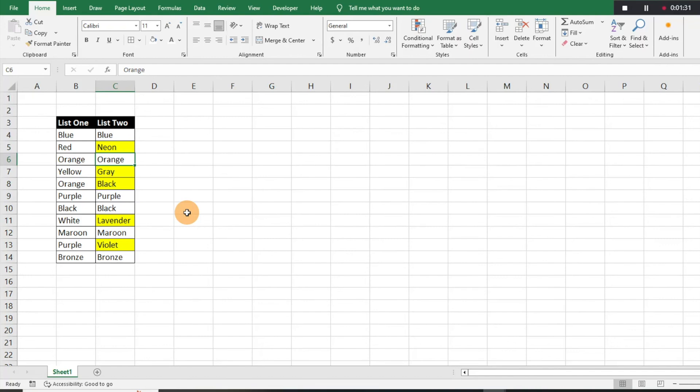It's a super easy solution to identify the discrepancies between two lists. Hopefully this makes sense — please let me know if you have any questions or concerns with this solution, and remember to like and subscribe to the Excel Guy. Thanks and have a great day!